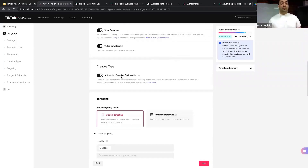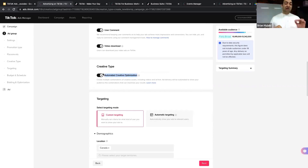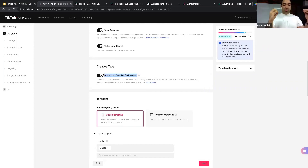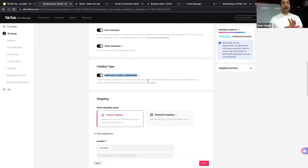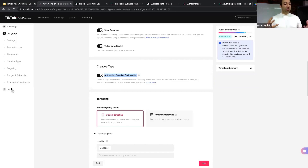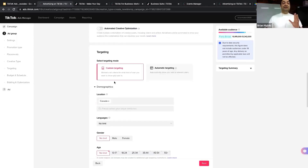Creative Type works similarly to Facebook advertising. Instead of one ad text and one video, you can have multiple videos and multiple ad copies and let TikTok decide which combinations work best. TikTok will create multiple combinations of creative assets including video and ad text, and ad delivery will be automated to show your audience the combination that maximizes results. If you turn this on, you need to provide more than one ad copy and more than one video in the ad section. For this case, we'll turn this off.